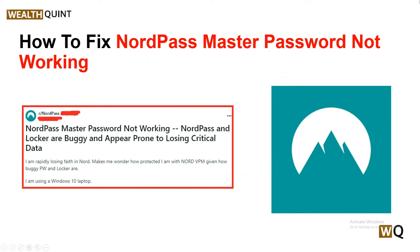Hello everyone, welcome back to our YouTube channel. In today's video, we will guide you through the process of how to fix NordPass master password not working. If you are encountering an issue with your NordPass master password not working, it can be a frustrating experience, since the master password is the key to accessing your vault. However, there are several steps you can take to troubleshoot and resolve this issue.